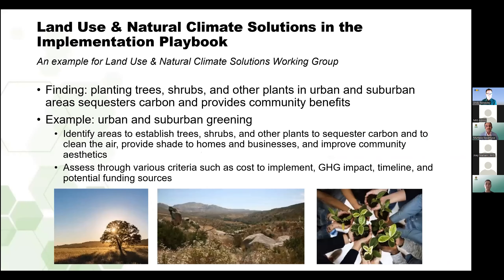En lo que se refiere al uso de terrenos y las soluciones climáticas naturales en el manual de implementación, esto se concentra tanto en el área rural como en la suburbana y urbana. A través de las jurisdicciones, se busca entender los efectos de enfriamiento y también en los casos de calor extremo. Esto también habla de inequidad del espacio y de los parques en nuestras regiones, y podría determinar las estrategias para las restauraciones con las plantas nativas.